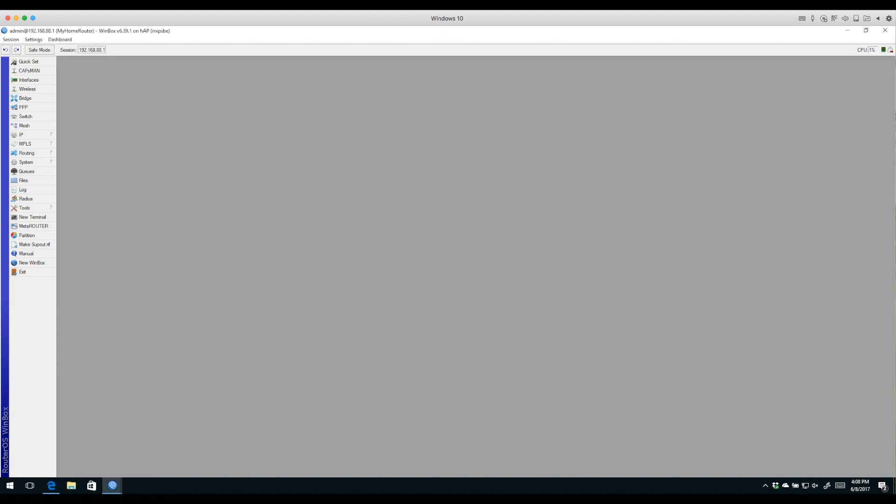That's pretty much it. I've walked you through the basic default configuration of RouterOS the way these little devices come out of the box. The only real change we made to our device was to go into the wireless button, double-click the wireless interface...